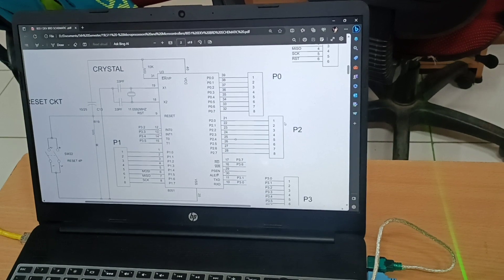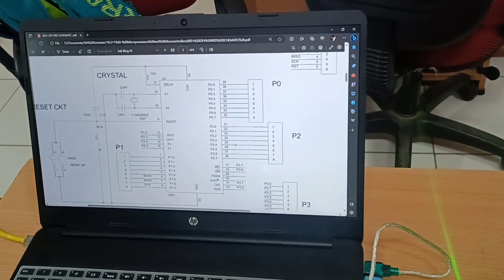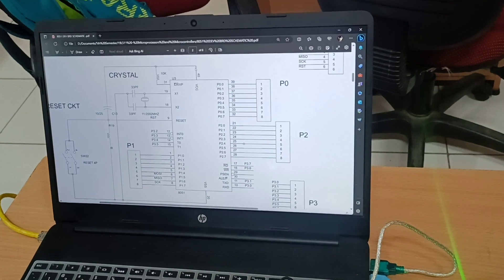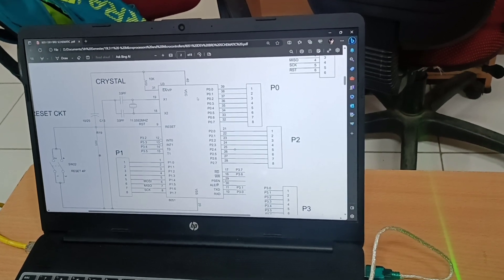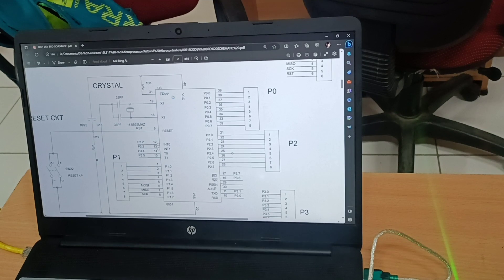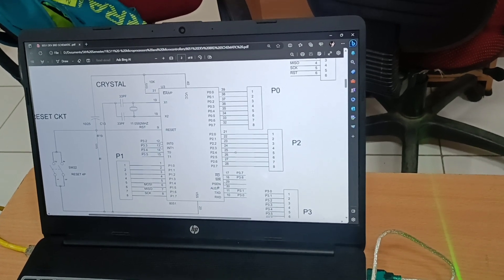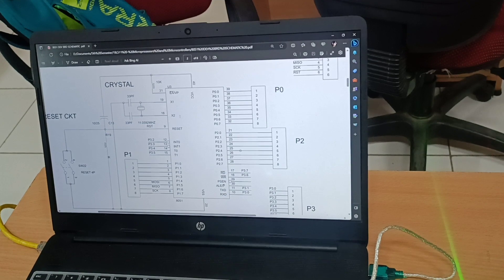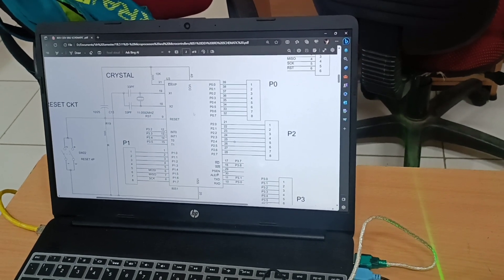Once power supply is done, we must initialize the microcontroller. For the 8051, the 20th pin (VSS) must be grounded and the 40th pin must be connected to VCC. To use the internal 4KB or 8KB of program memory, the 31st pin (EA bar) must be connected to VCC. If the 31st pin is low, the external program memory is accessed; connecting it to VCC enables the internal program memory.